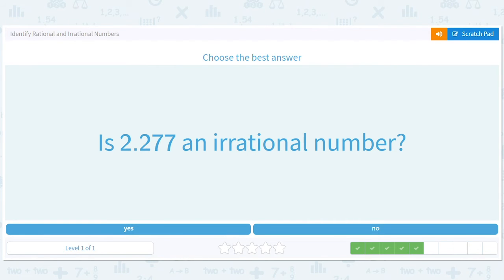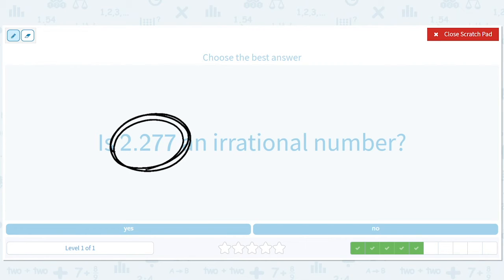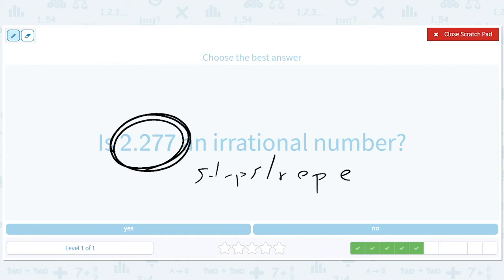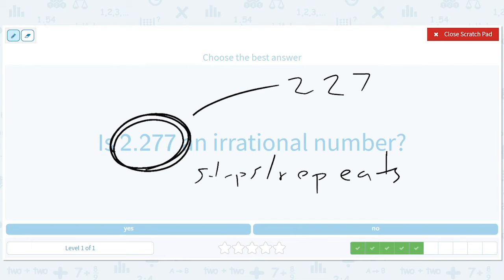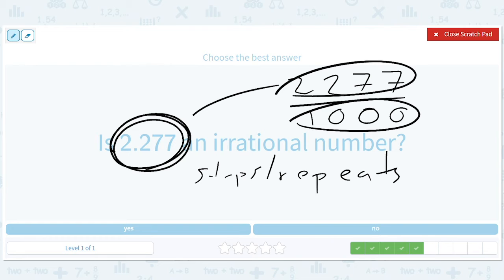Is 2.277 an irrational number? They give you a rule that says if it's a terminating decimal — if it stops or repeats — it's rational. But the real truth of why that's true is because you can write 2.277 as 2277 divided by 1000, which is a ratio. If you divide that by 1000, you get 2.277. So you can memorize the rule: if it's a terminating decimal, it is rational, which means it is not irrational.